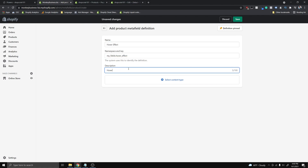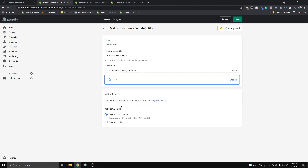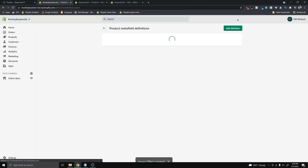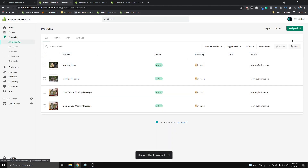For the description I'll put 'this image will display on hover.' Now it's gonna ask me to select a content type — we're gonna want File here. The file is going to accept only images: we'll be using PNGs, JPEGs, or GIFs for this. Then go ahead and click Save.